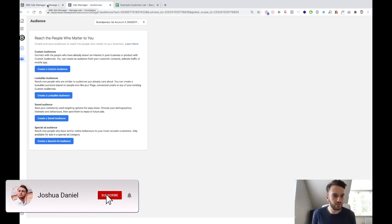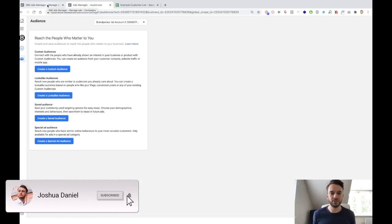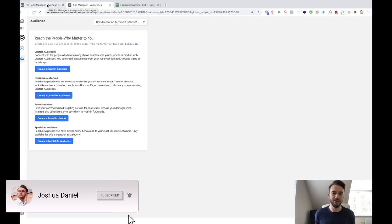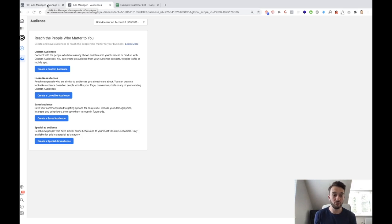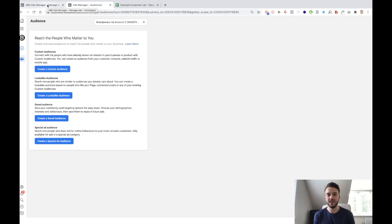Welcome back to the video. So like I said in the introduction, today we're going to be looking at the best lookalike audiences that you can use for your social media marketing campaigns, whether that is for yourself or for your clients, and how to set it up and what is needed in order to set up a successful lookalike audience.